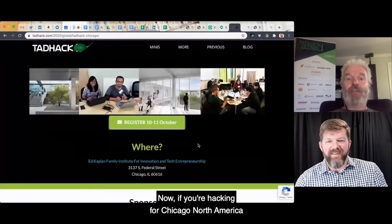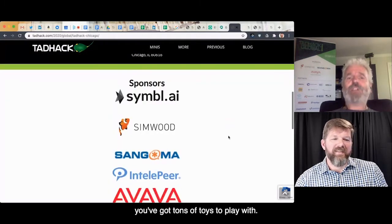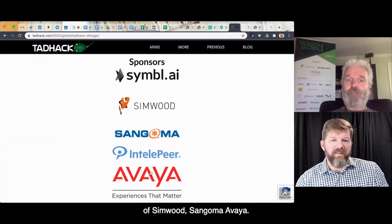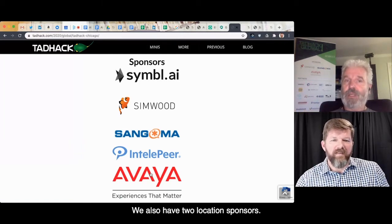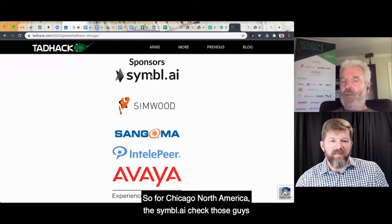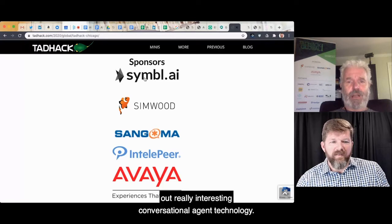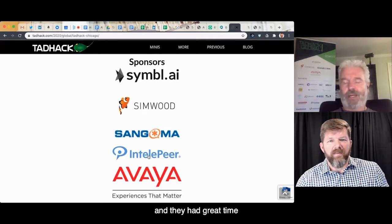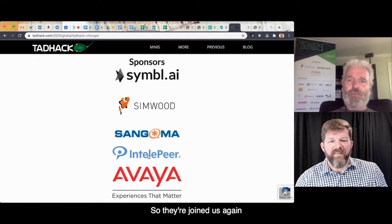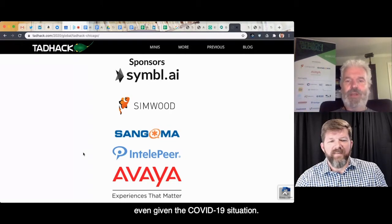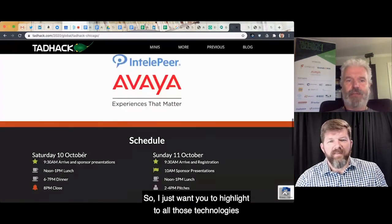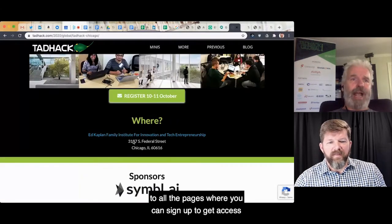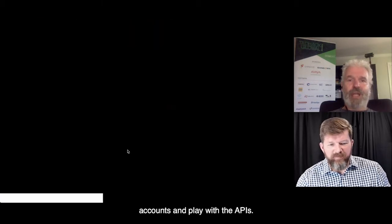Here's Chicago. If you're hacking for Chicago North America, you've got tons of toys to play with. We not only have the global sponsors — Simwood, Sangoma, Avaya — we also have two location sponsors: Symbol AI, with really interesting conversational agent technology, and IntelliPier. IntelliPier were a sponsor for TAD Hack Mini Orlando and had a great time, so they joined us again even given the COVID-19 situation. Just click on developer resources and that will link to all the pages where you can sign up to get access to the accounts and play with the APIs.